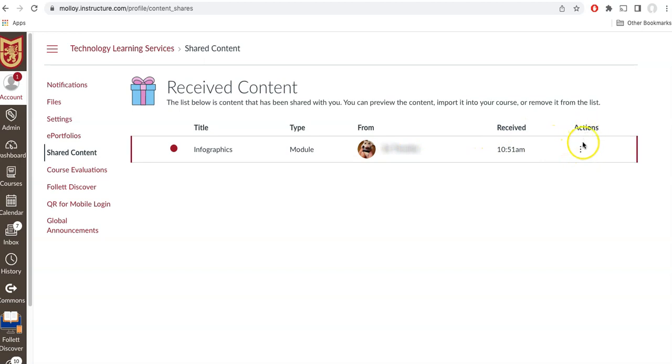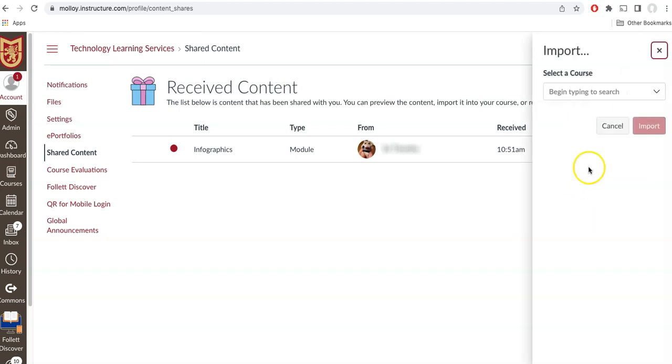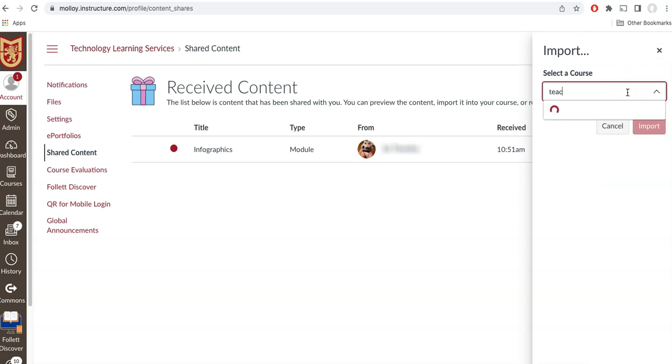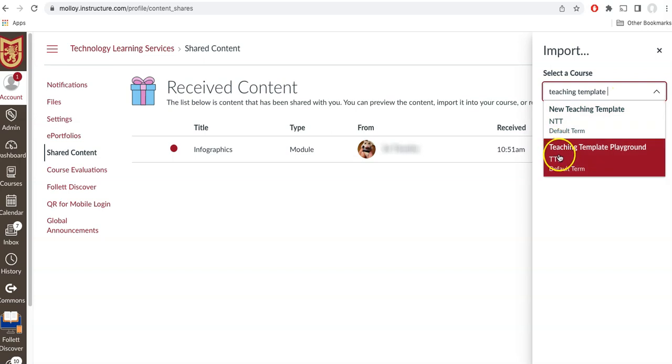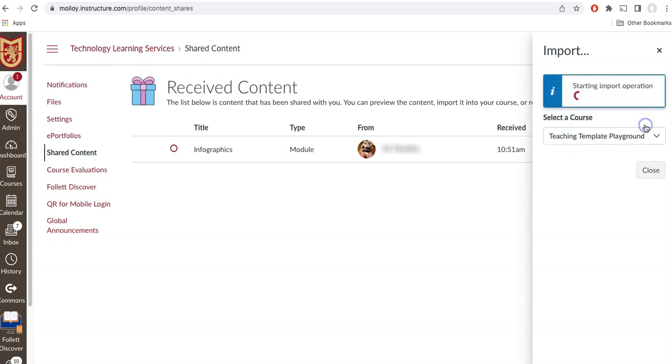And if I click on the actions tab, the three dots, I can now import this into my course. I would select import and then select the course that I would like to add the content. I will select the course and click import.